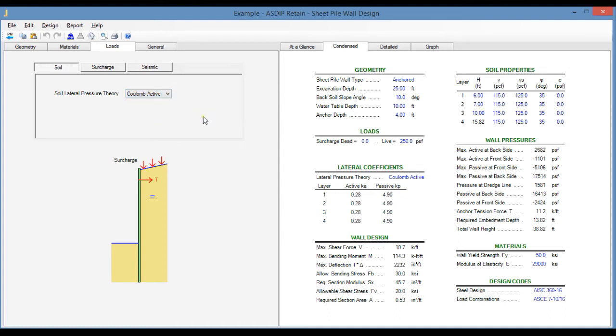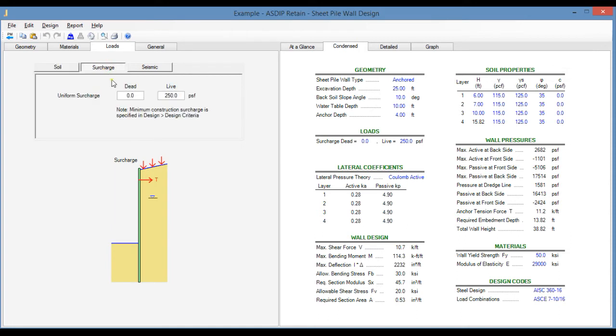If we select the Soil Charge tab, here you can enter the dead and live uniform soil charge. The software lets you specify a minimum construction soil charge as part of the design criteria.